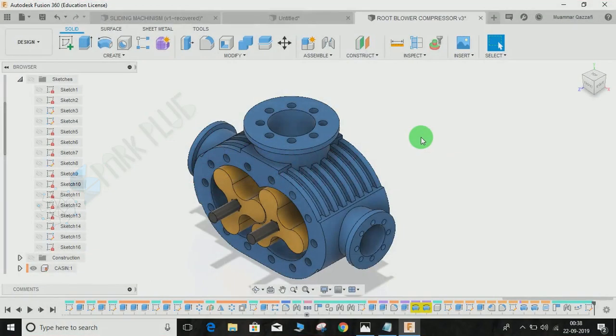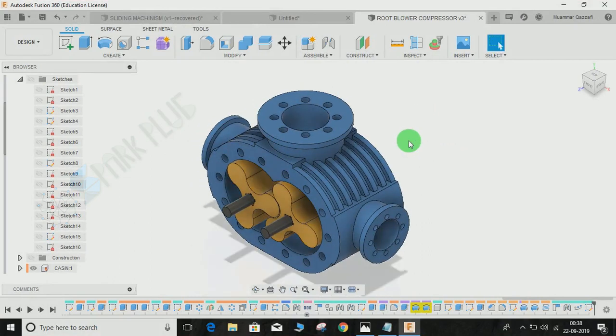Hey guys and welcome back to another video with Spark Plug. In this video tutorial, I'm going to show you a way to slice your 3D objects when you are in a sketch profile.